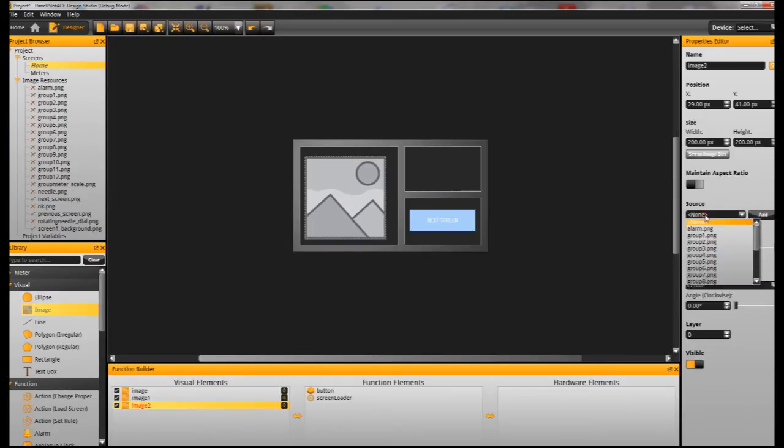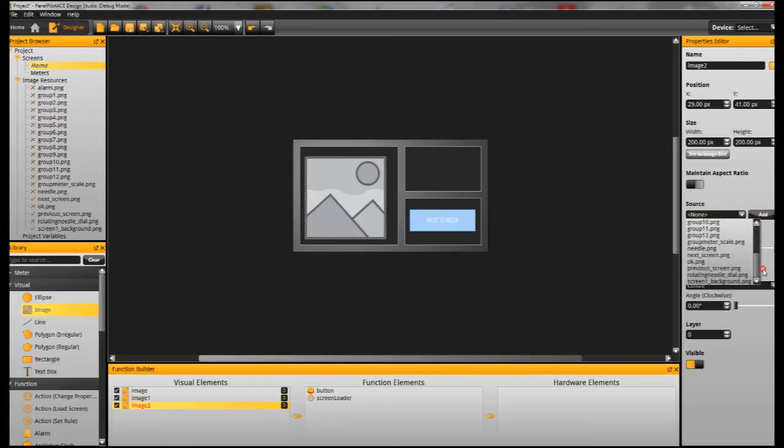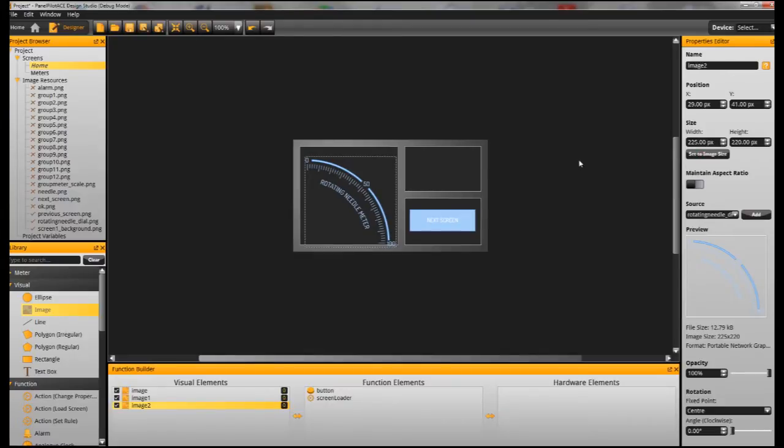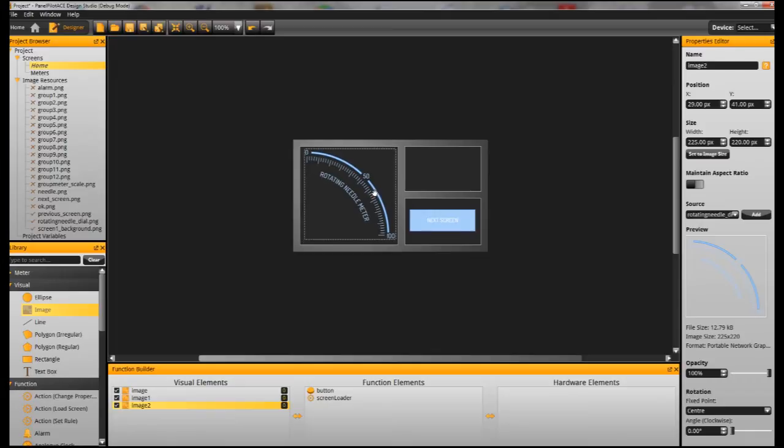The first is the background or the scale, we've got that labelled here as Rotating Needle.png and we want to set that to its original size and then position it where we'd like it to appear on the screen.